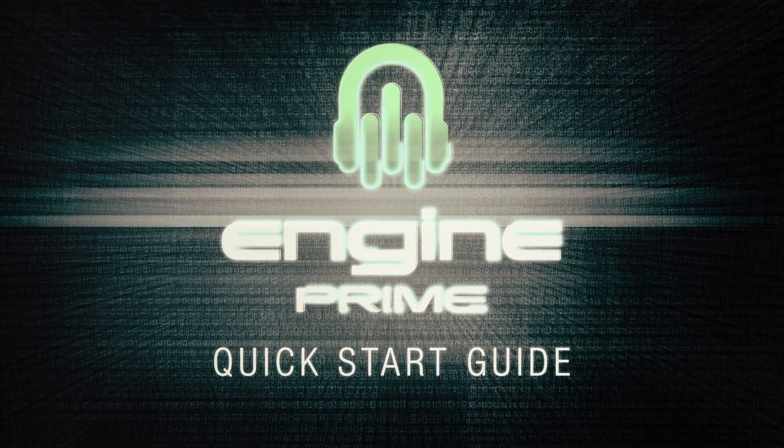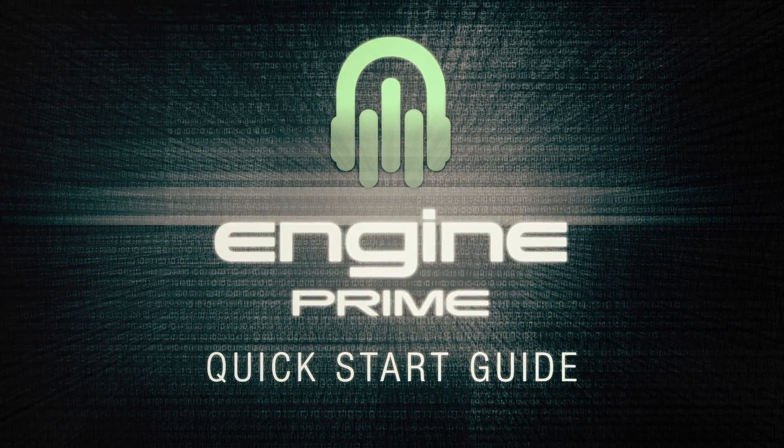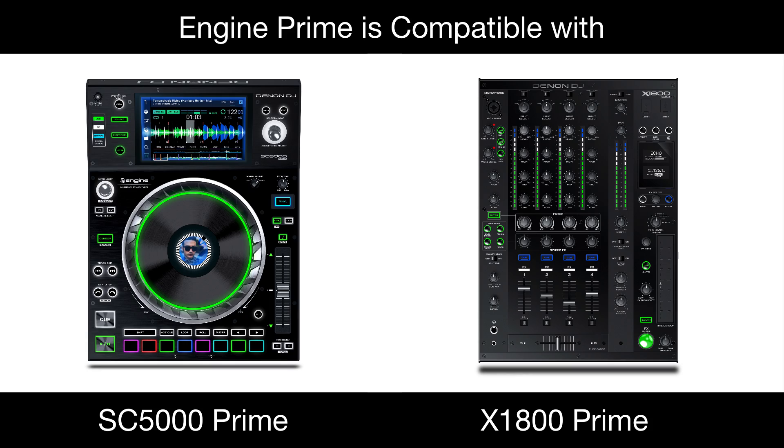Hi, and welcome to this quick start guide for NGIN Prime software. NGIN Prime is compatible with the SC5000 and X1800 Prime units.